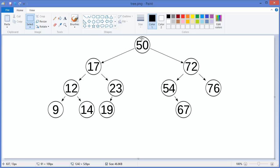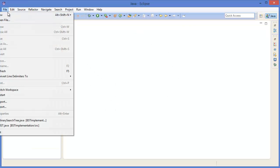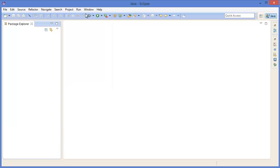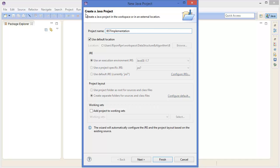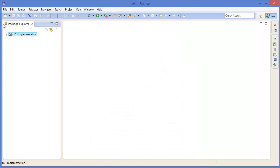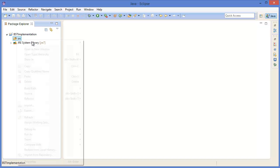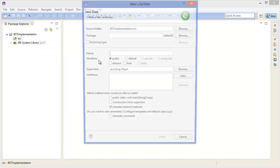Let's create a binary search tree. First of all, we have to create a node. As you can see, a node has two subtrees — one is the left subtree and another one is the right subtree.